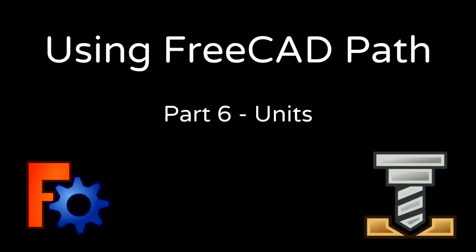FreeCAD's unit handling system can be a little bit confusing, but it's important to understand it thoroughly and configure it correctly so that the output of our path jobs matches the expectation of the CNC machine.